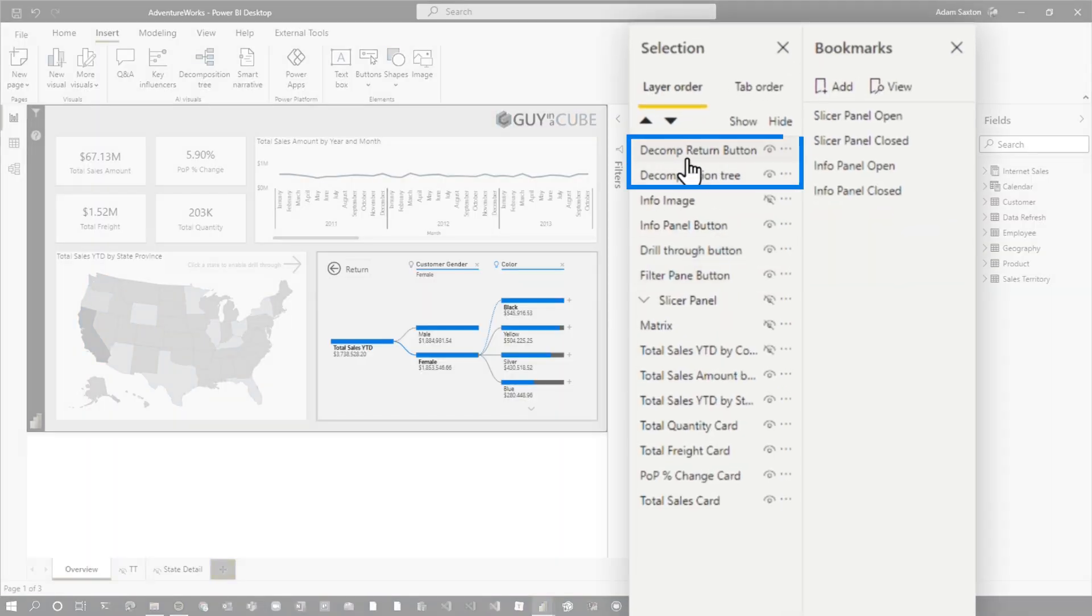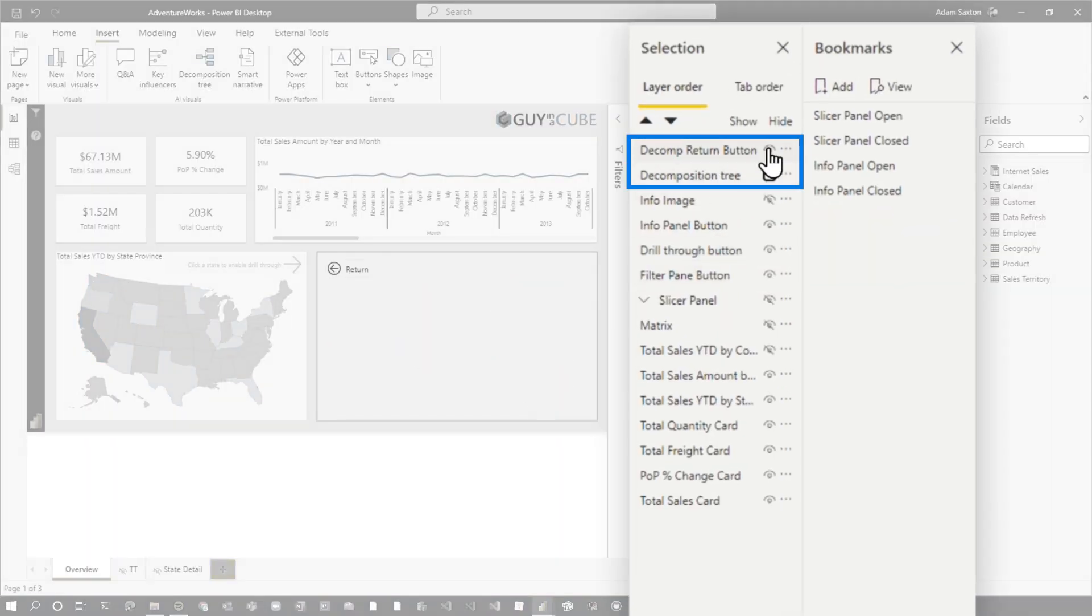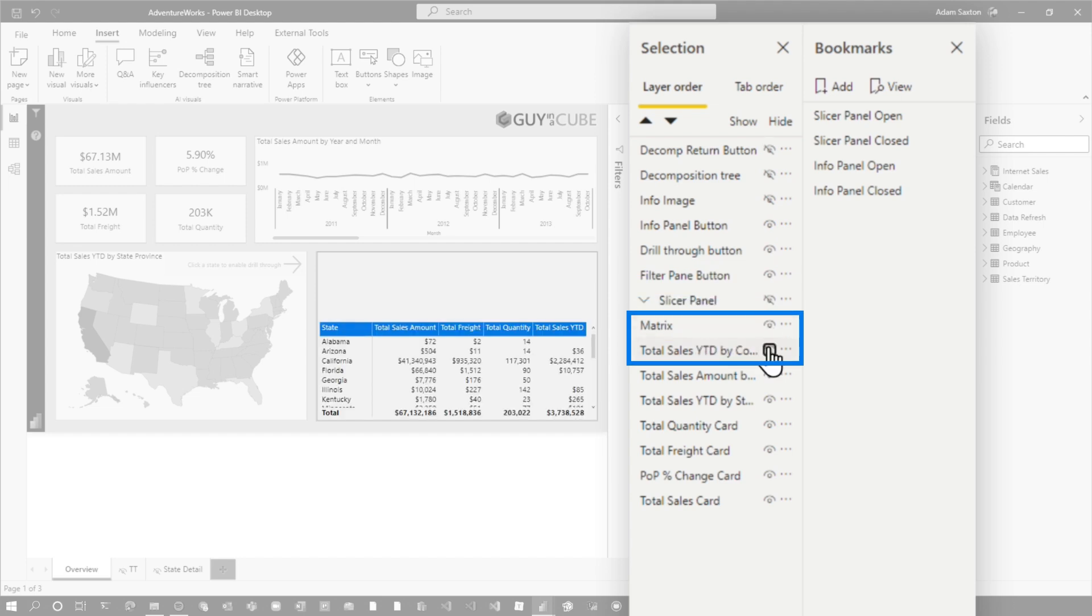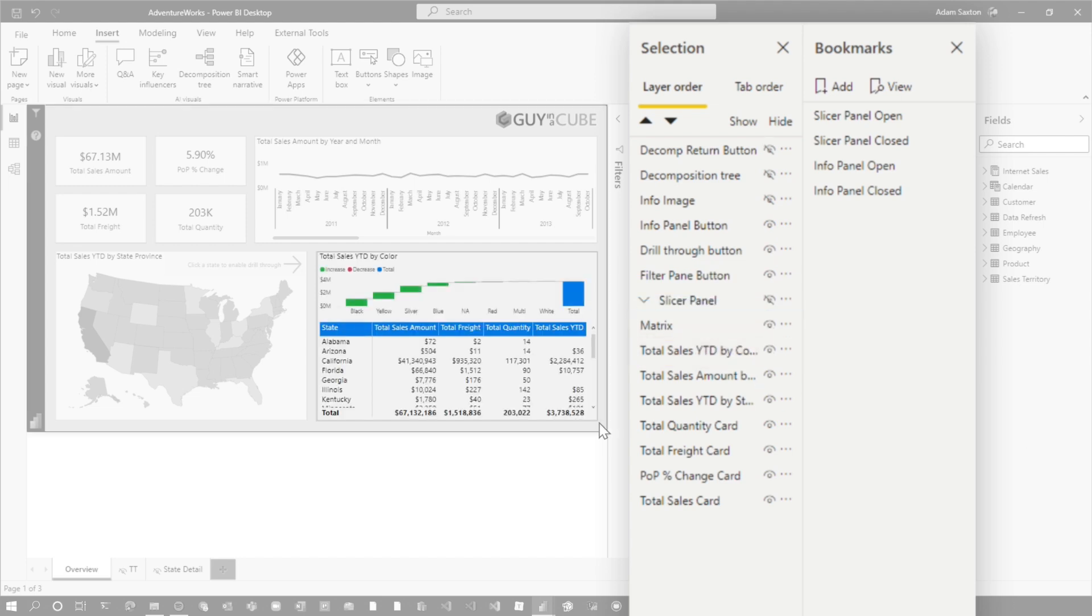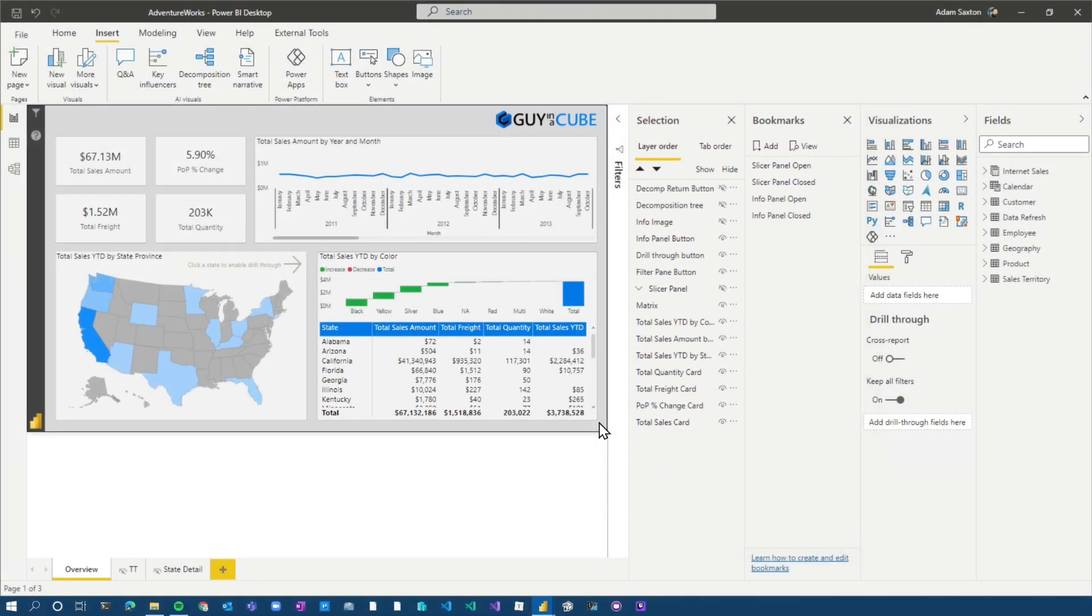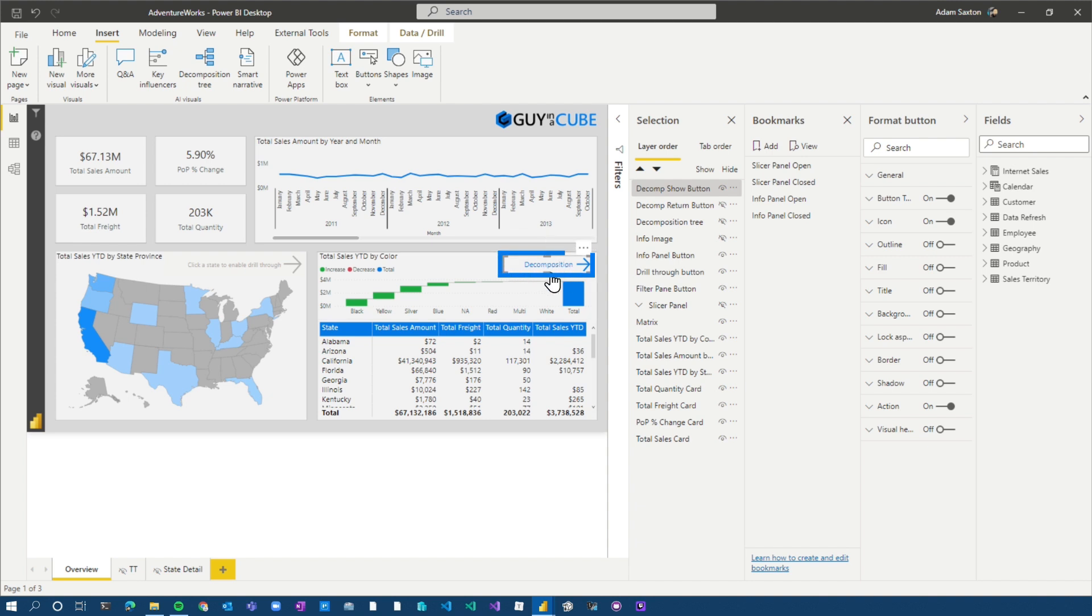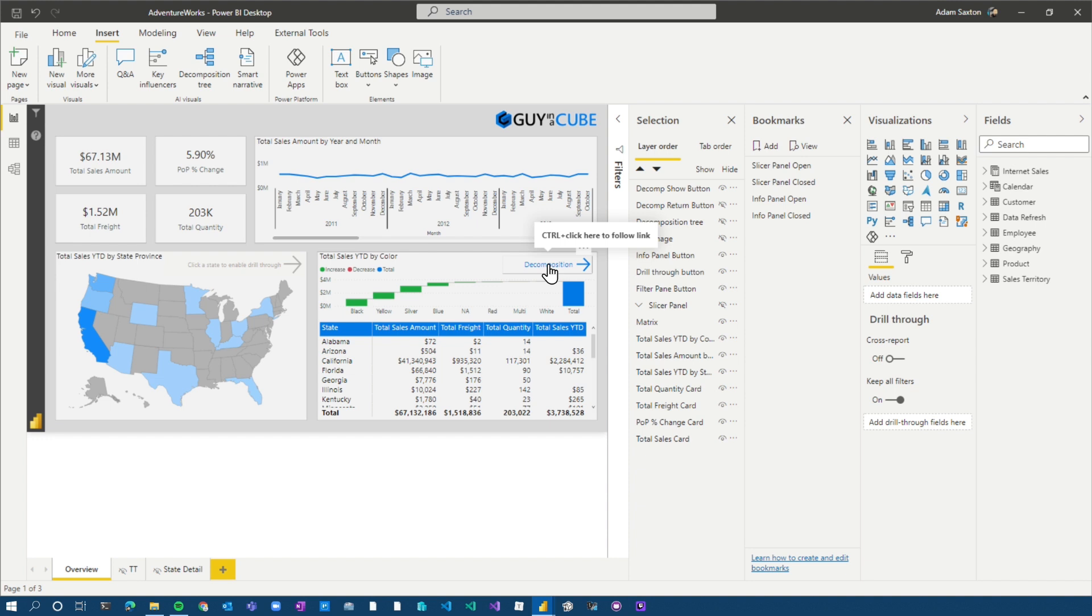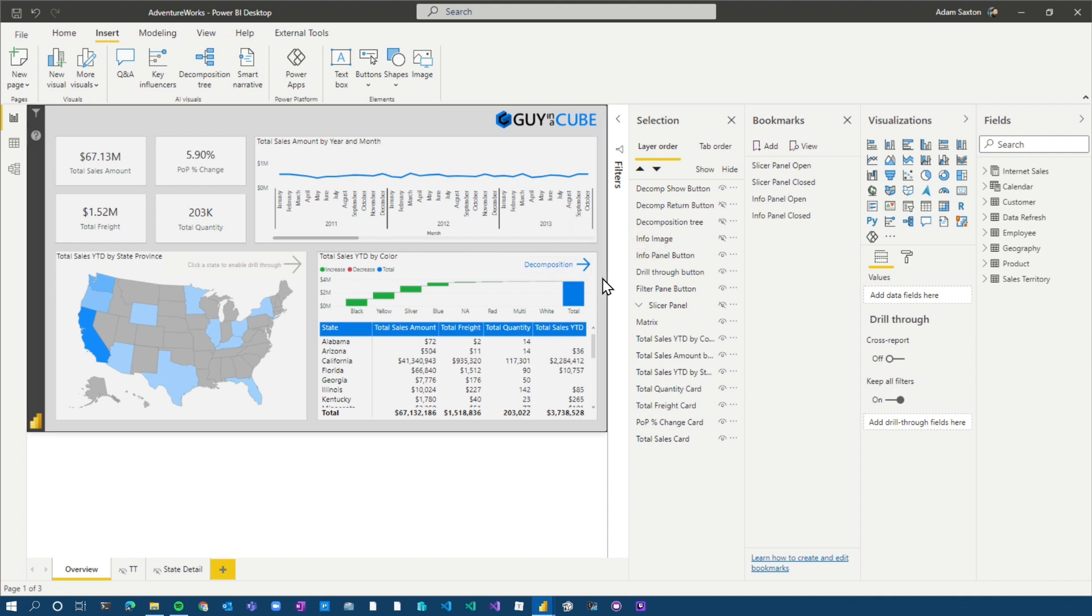You'll see that I already have them named here. Decomp return button and then decomp tree. So let me go and hide those two. And we're going to bring back our matrix and our waterfall visual. Then what I'm going to do is add another button. This button is what's actually going to get me into the decomp tree. Again, if I click it, control click, if you're in desktop, regular click, if you're in the service, it doesn't do anything because we don't have it wired up yet. So now I've got my two states. I've got when we're in our default view and then we've got our visuals for when we're showing the decomp tree.